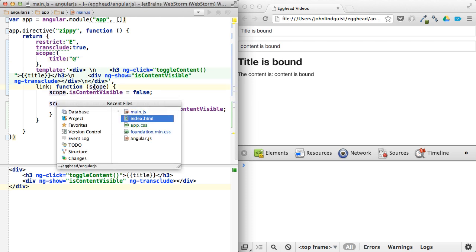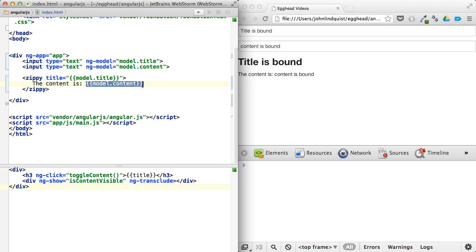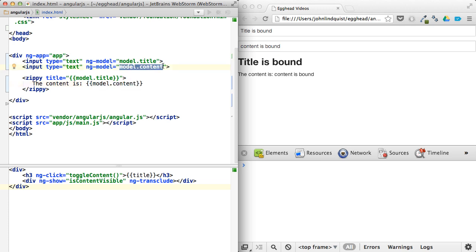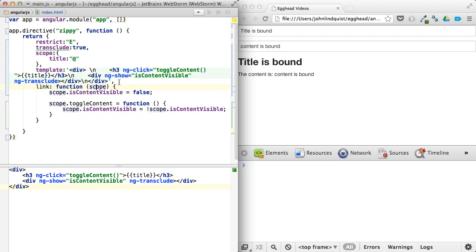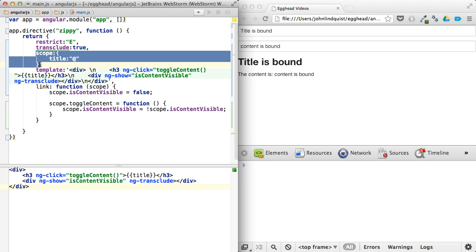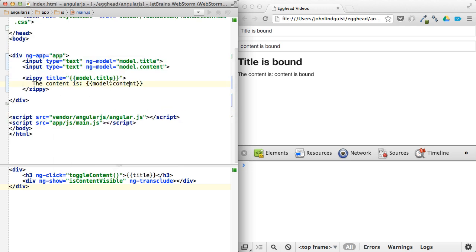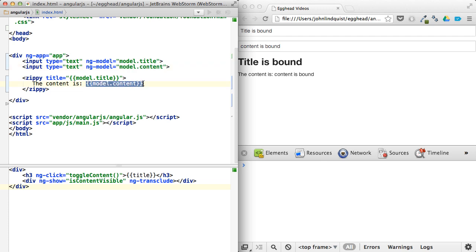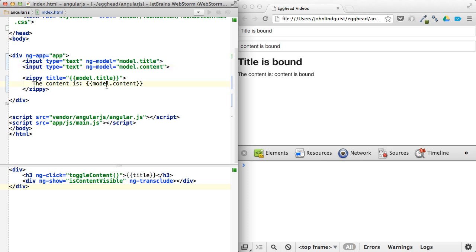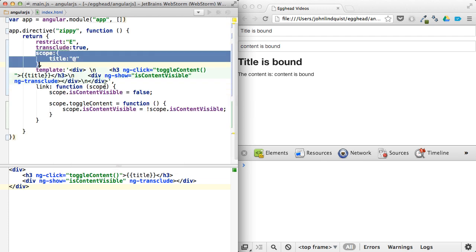And anything else to show? Yeah, one thing to mention is that because this is transcluded, this expression model content is being evaluated in the scope of its parent. So even though we've isolated the scope here, even though we've isolated here, you would think, oh, I shouldn't be able to access model content because I isolated the scope. It's important to note that content that's transcluded is actually evaluated in the parent scope. So this has access to this, and then it just gets brought in and evaluated and provided into there as the string.